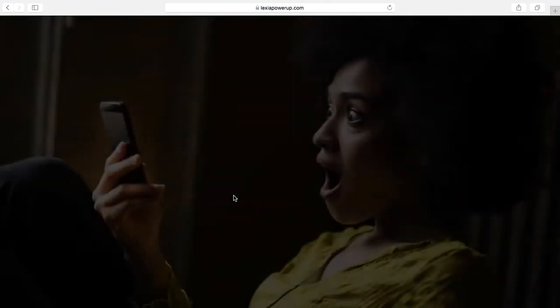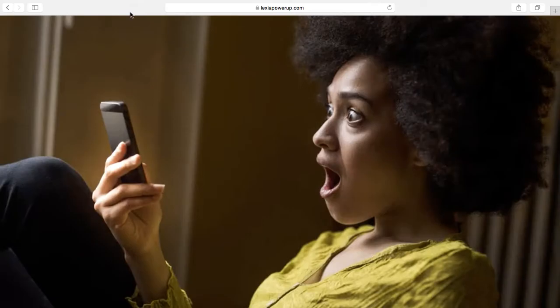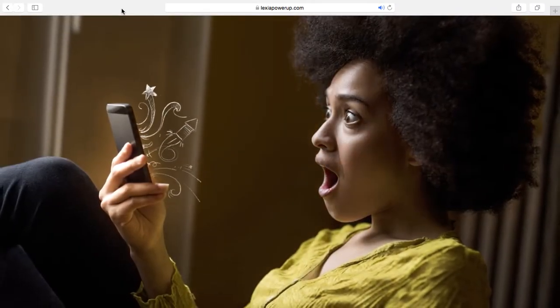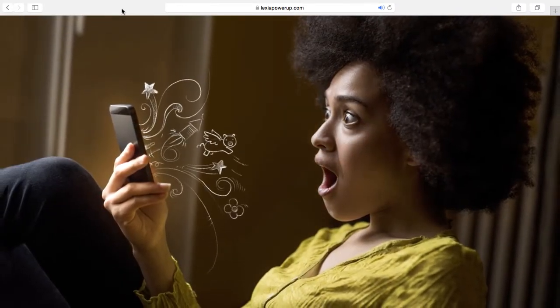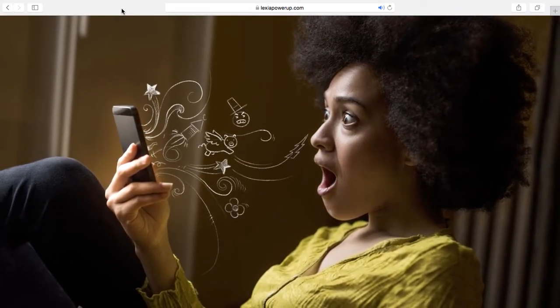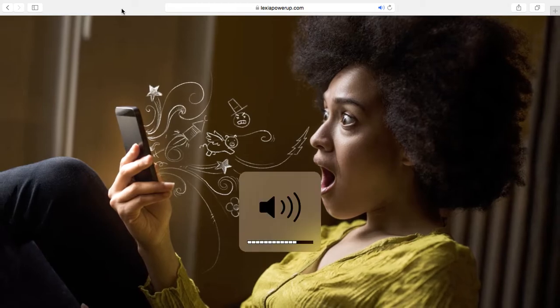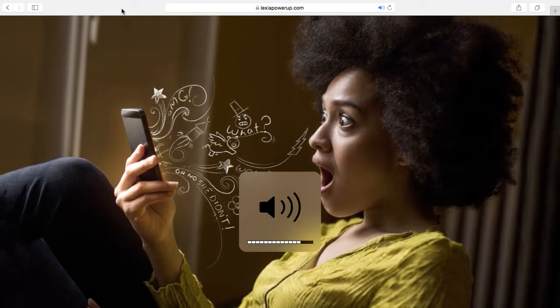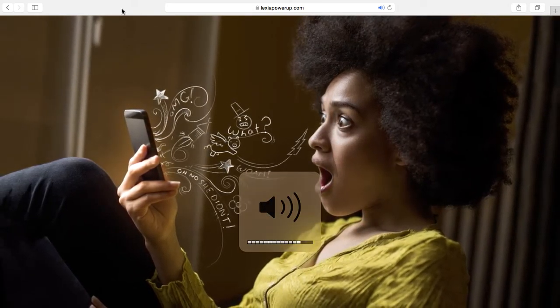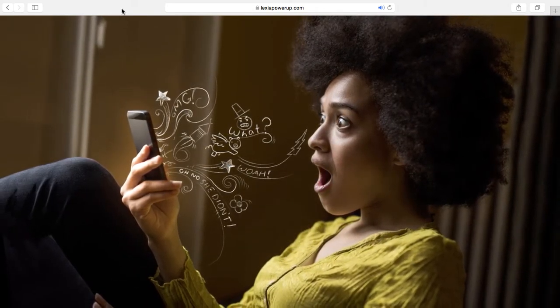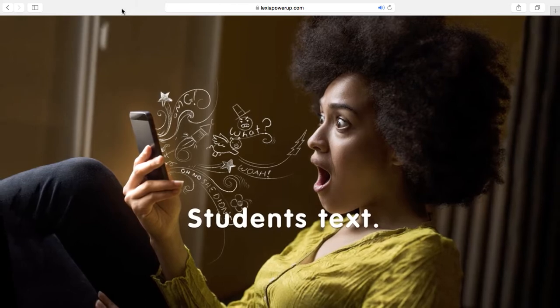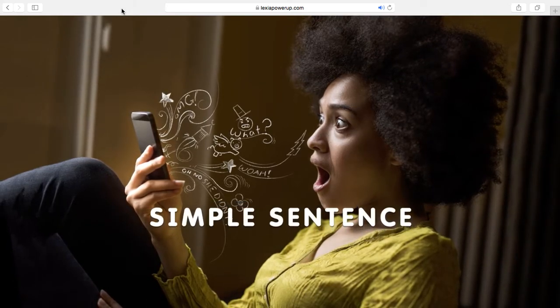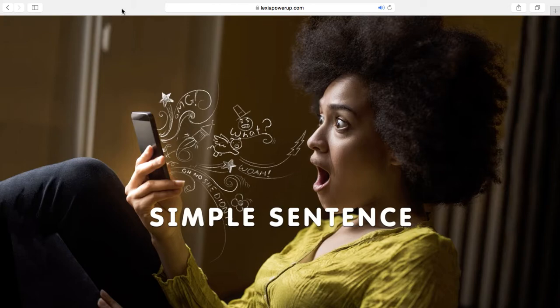So I'm going to click into the grammar section. Simple sentences are simply simple. There's a subject that tells what a sentence is about, like students. And there is a predicate that tells what the subject does, like text. Ta-da! Students text. That's a simple sentence. The first of four sentence types. How simple is that?